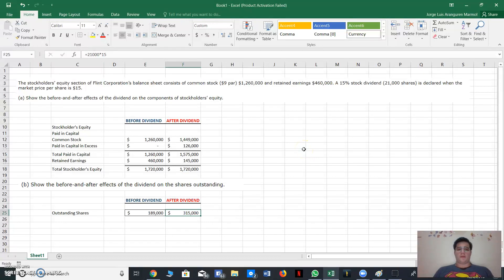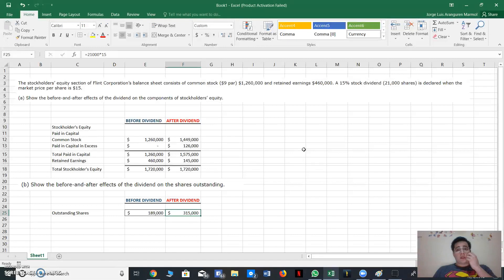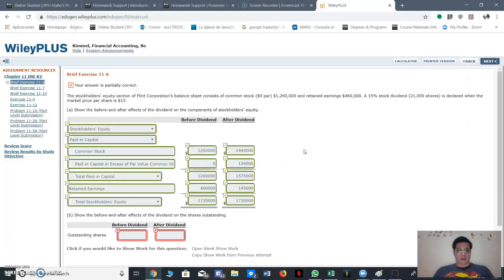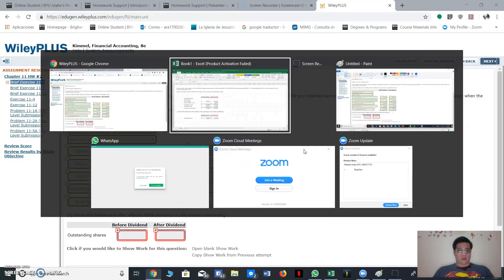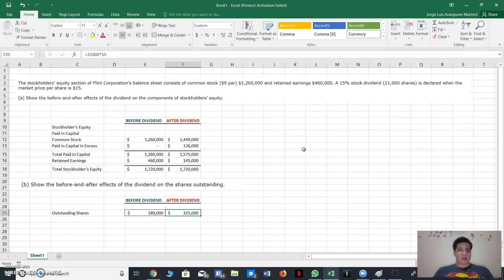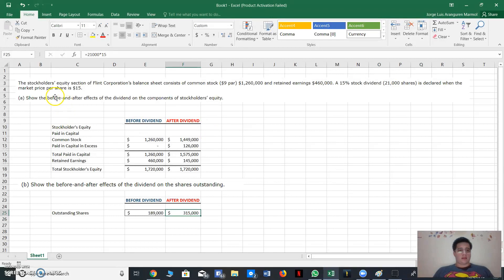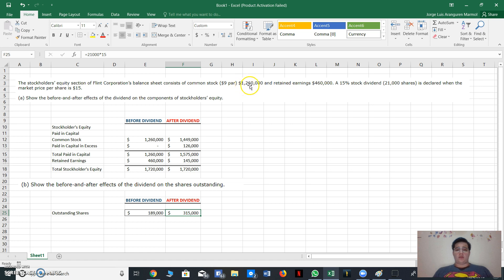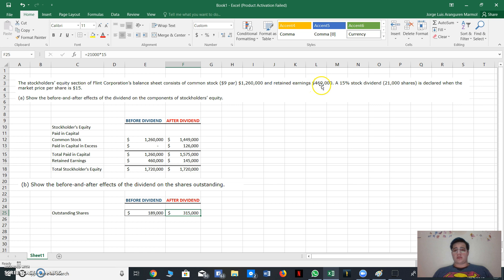Okay, hi everyone, welcome to this tutorial. I'm going to explain brief exercise number 11. The exercise says stockholders' equity section of Flynn Corporation's balance sheet consists of common stock, $9 par, $1,260,000, and retained earnings of $460,000.